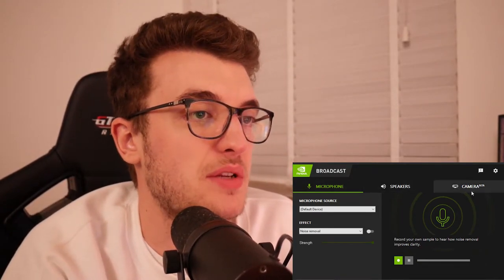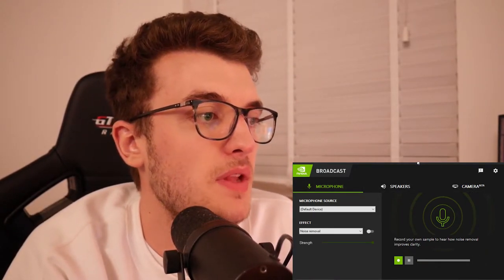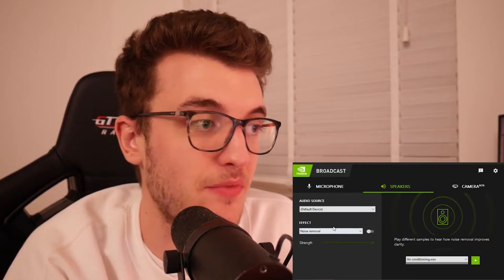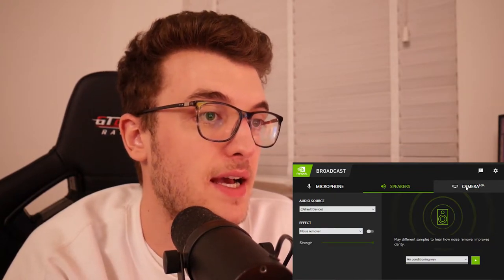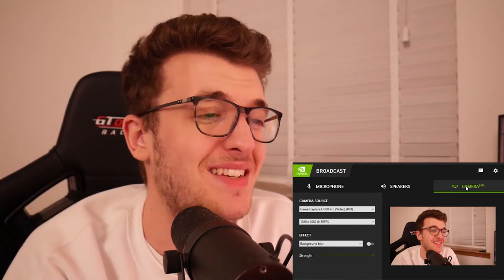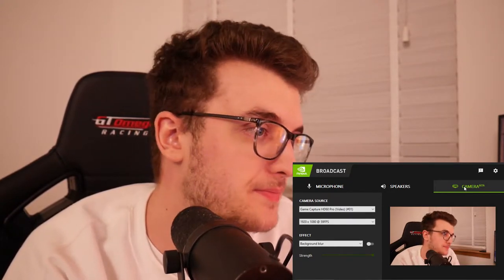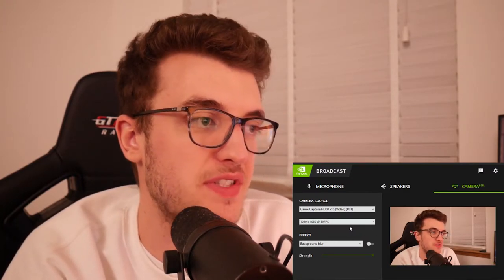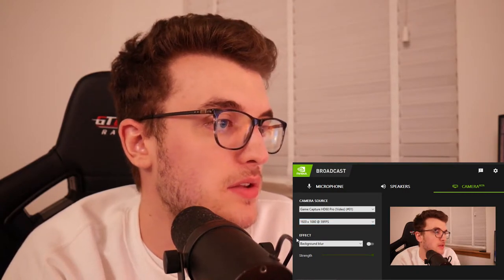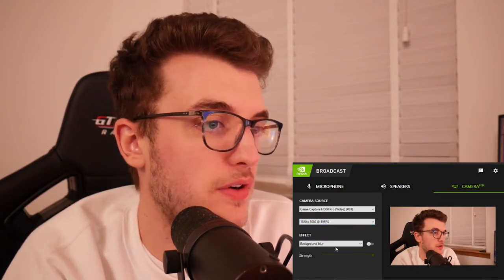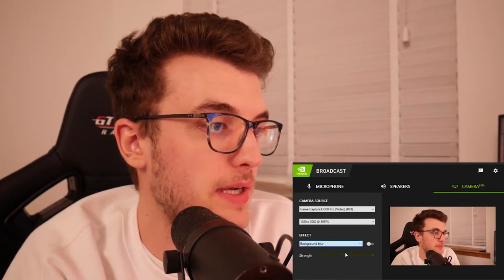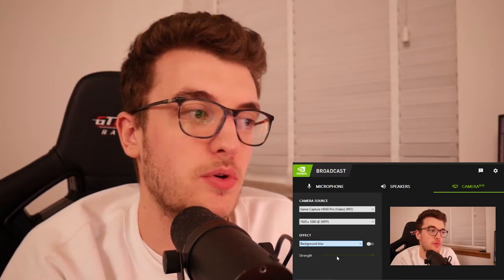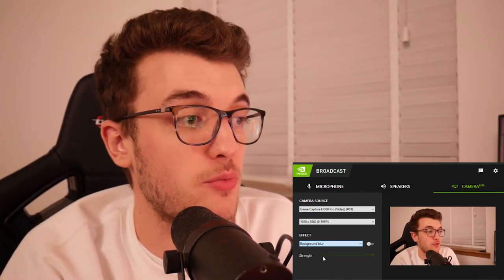It's a fantastic piece of super easy to use software. As you can see, it's got options for microphone, speakers, and camera. It has active noise reduction for your microphone and the same for your speakers. For the camera, it has four effects: background blur, background replacement, background removal, and auto frame. The one we're mainly going to look at is background removal.